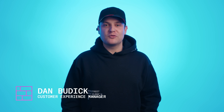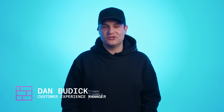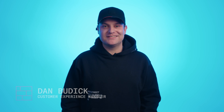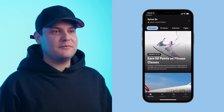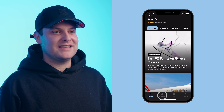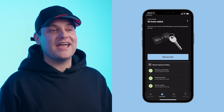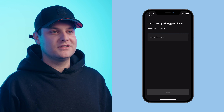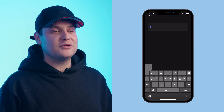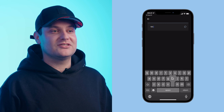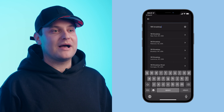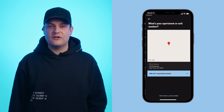When you download the Built Rewards app, you'll want to add your home so you can start paying rent. In the app, on the Pay Rent tab, select Add Your Home. Then start typing your address and select the correct option from the drop-down menu.